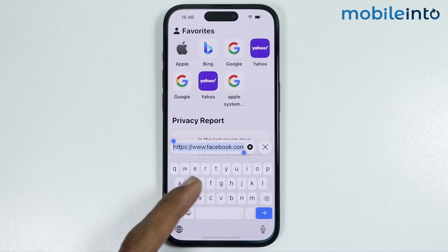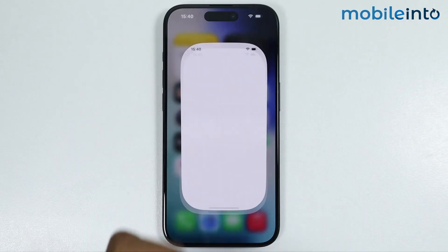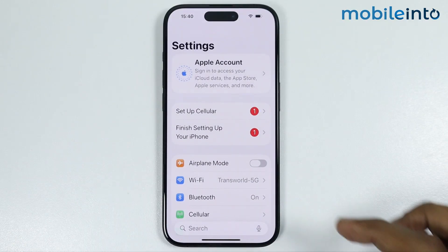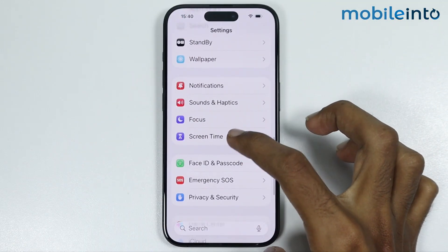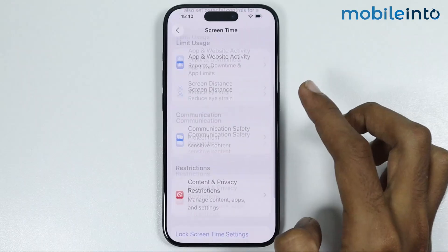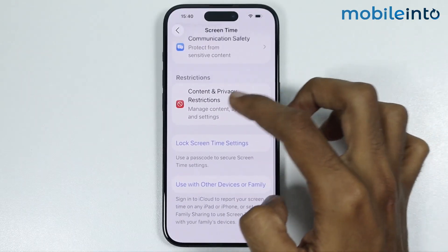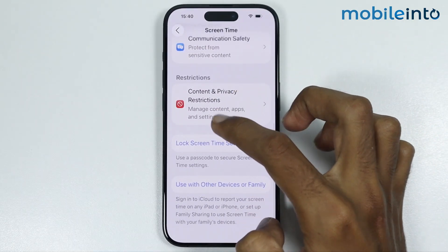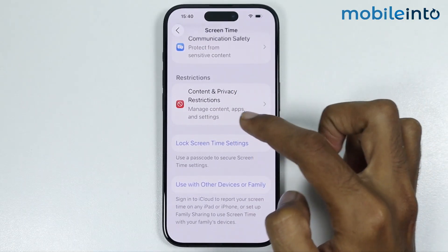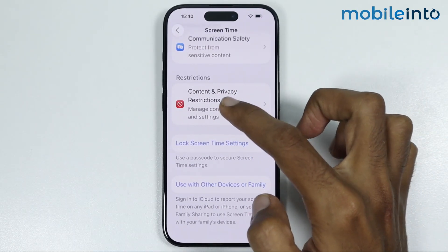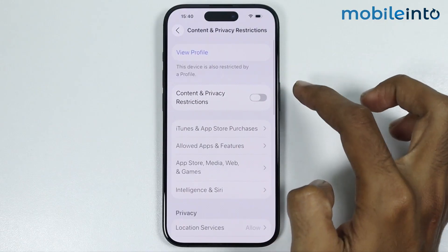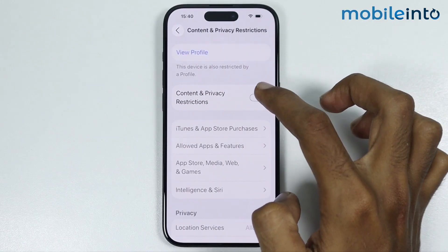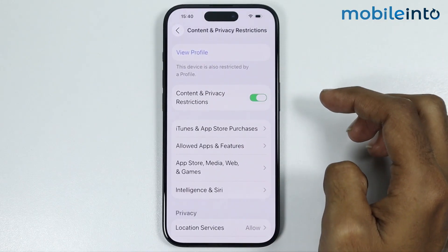After that, just go to your home screen and open Settings. In Settings, just tap on Screen Time. And from here you will find the option of Content and Privacy Restrictions. Just tap on it and enable Content and Privacy Restrictions.